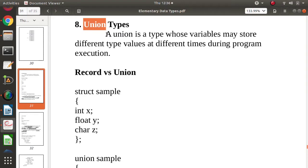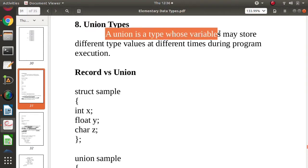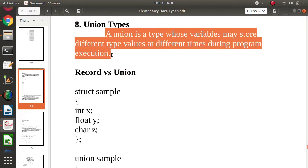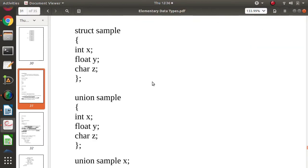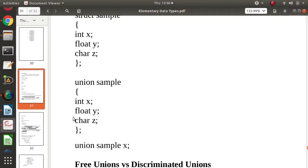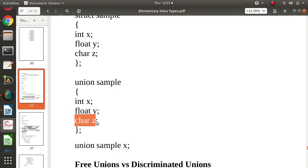So how is union defined? A union is a type in which variables may store different type values at different times during program execution. Here is an example from C language. This is how a union is defined. It has three fields: one is integer, another is float, and the third is character. At one time instance, it will have only one value — it may be integer, or float, or character. So this is called a union.